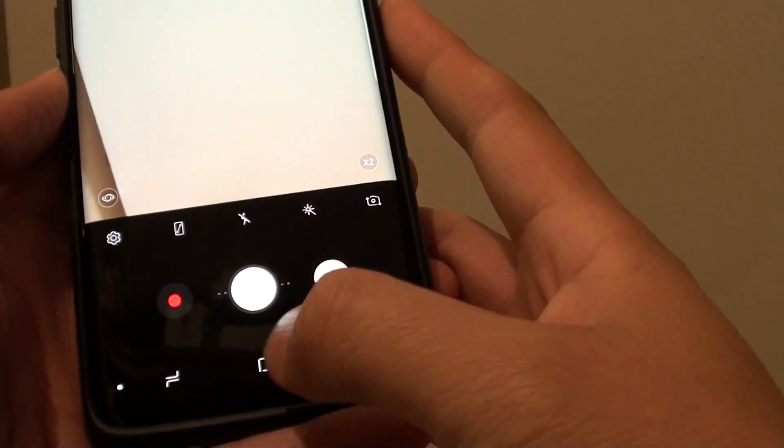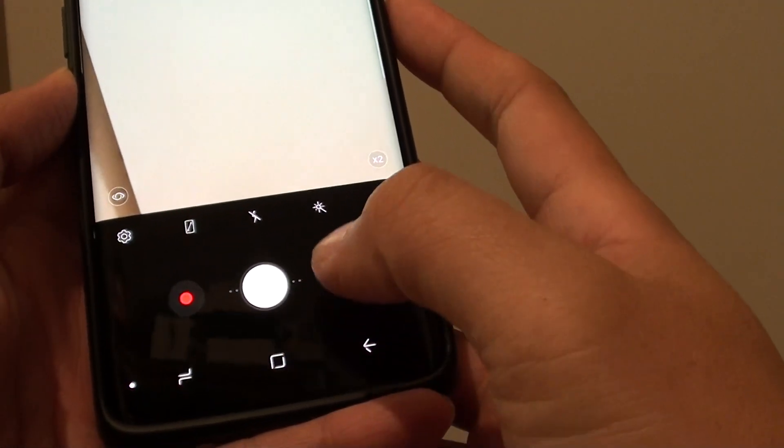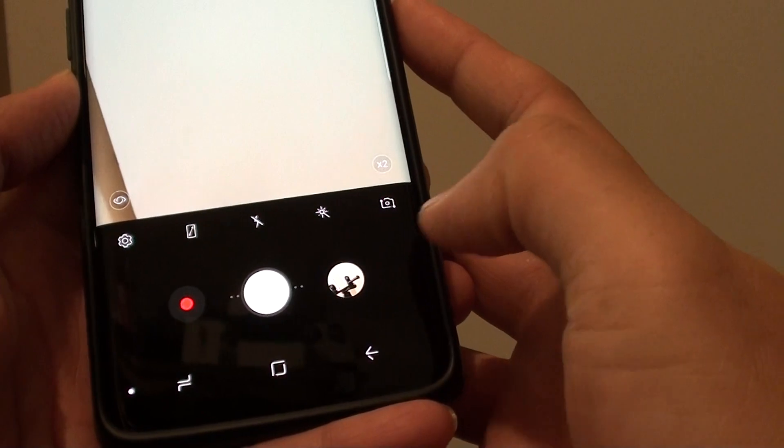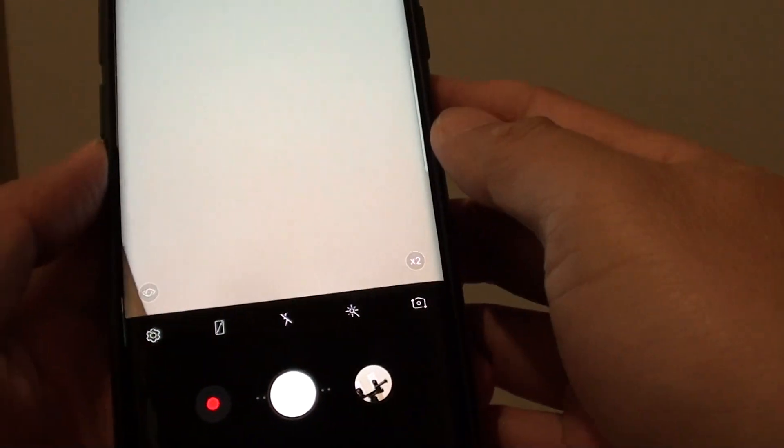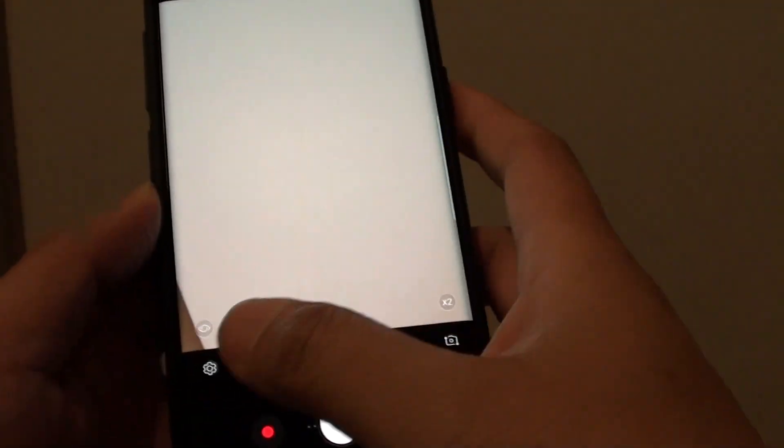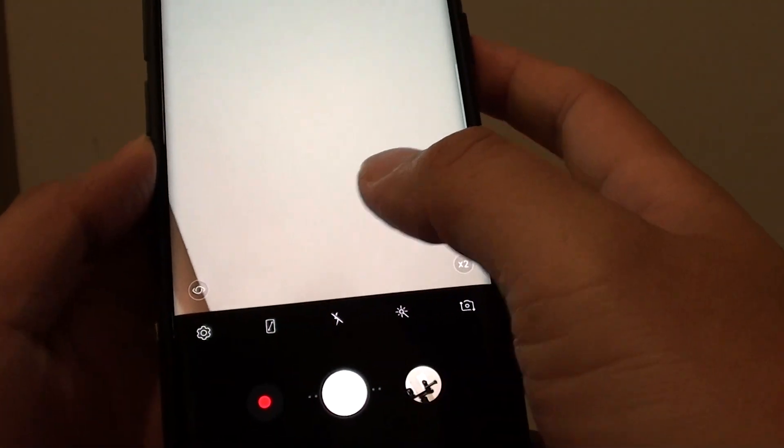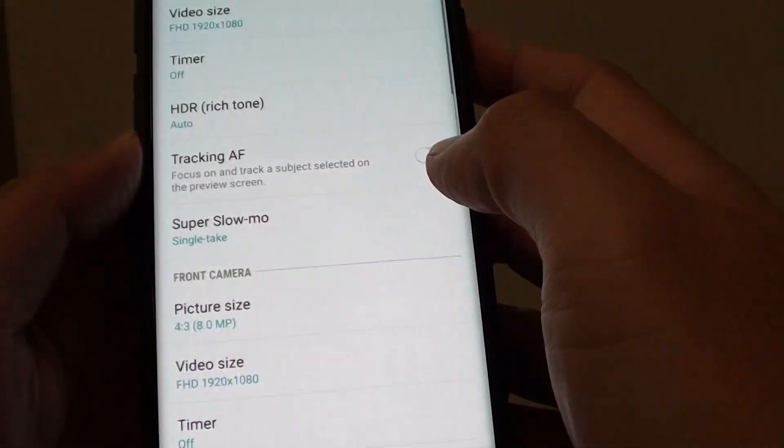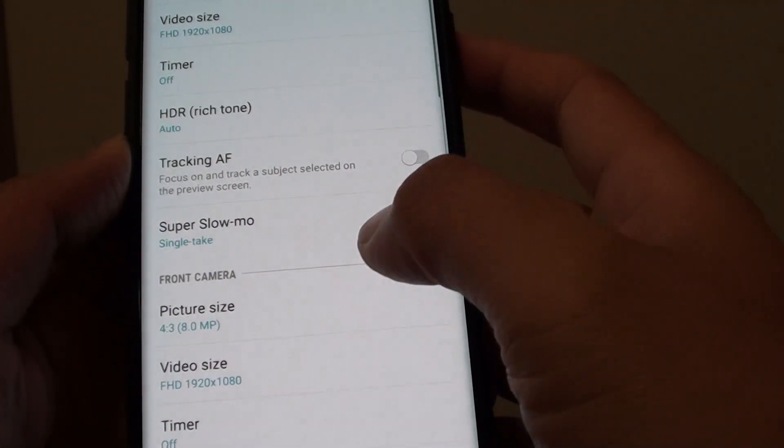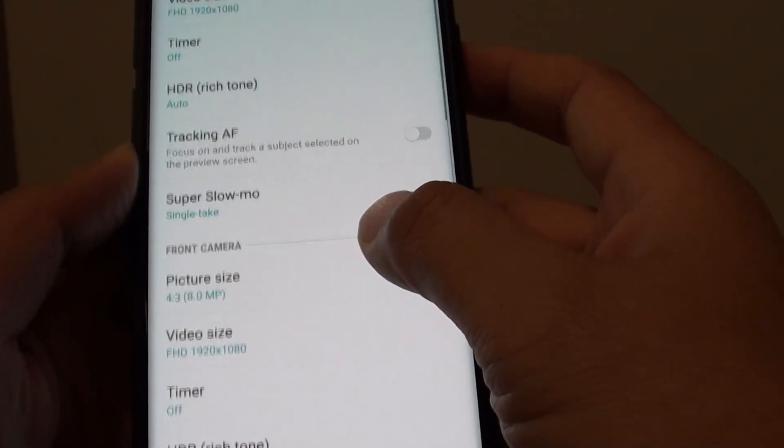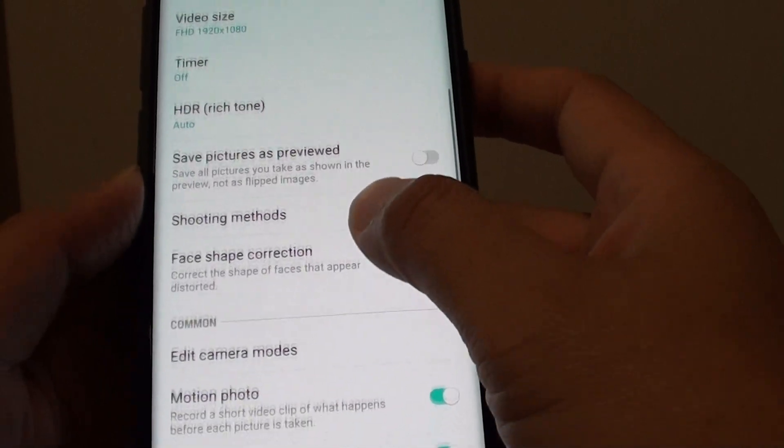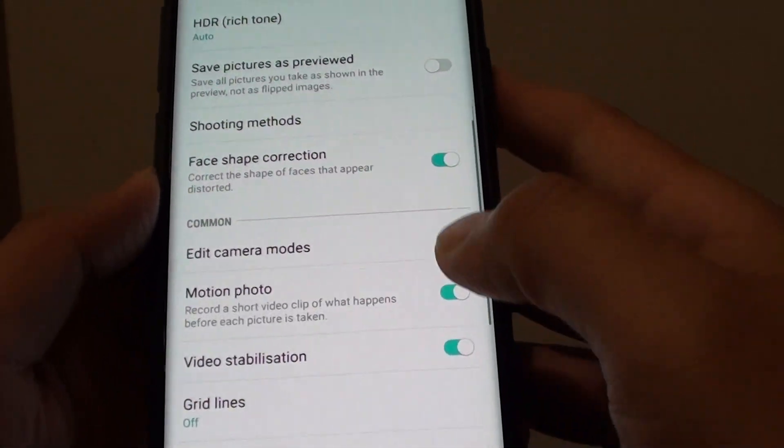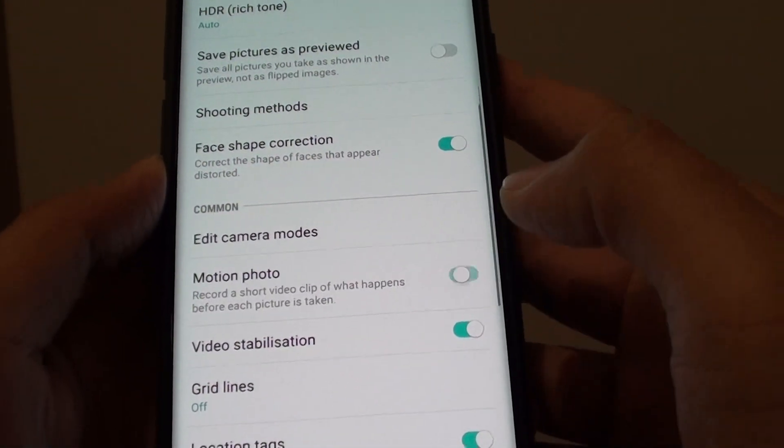That's it. Tap on the home key to go back to your home screen, or tap on the back key to go back to the camera app. I'm just going to switch it off, don't really need to use it. We go back in here and turn off motion photos.